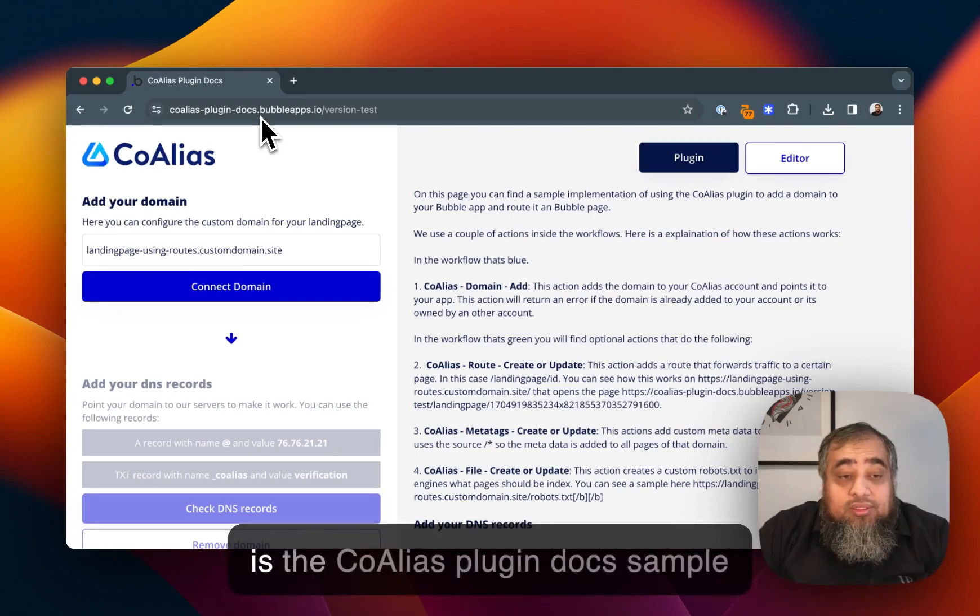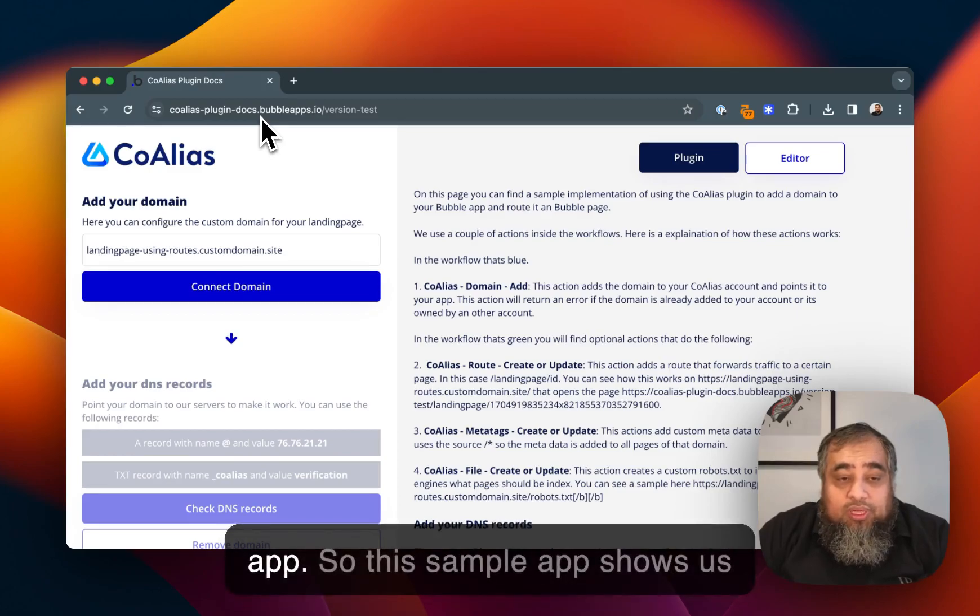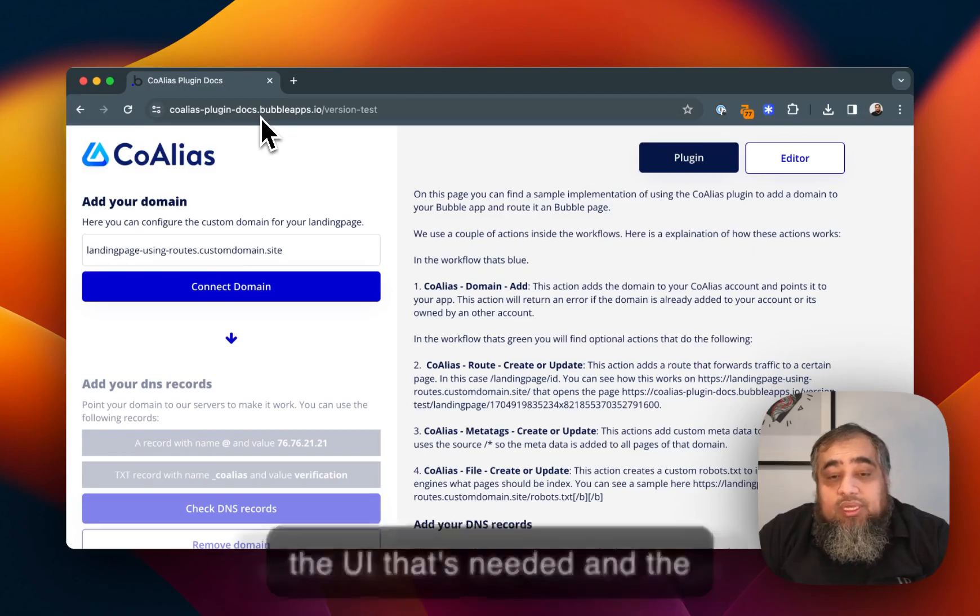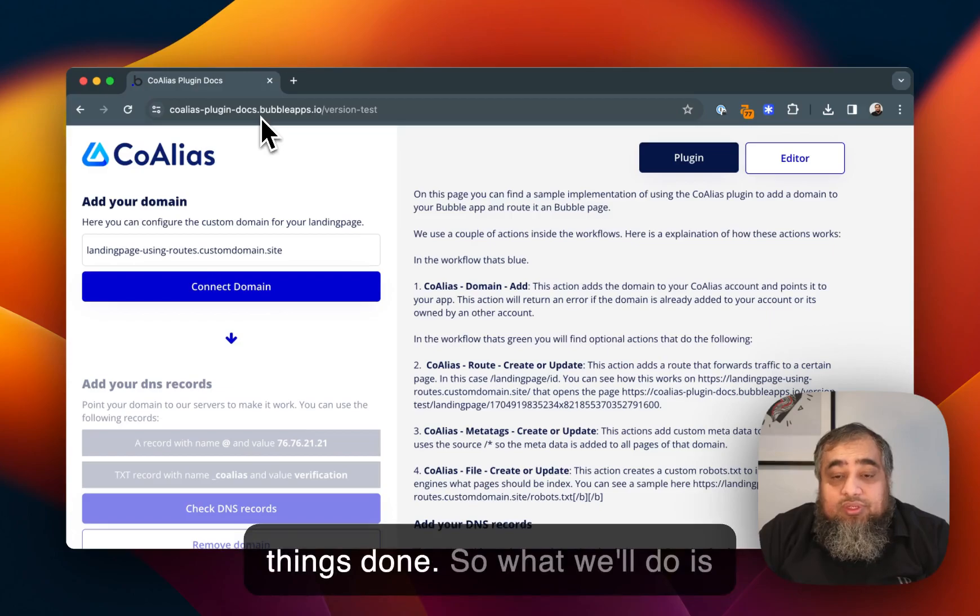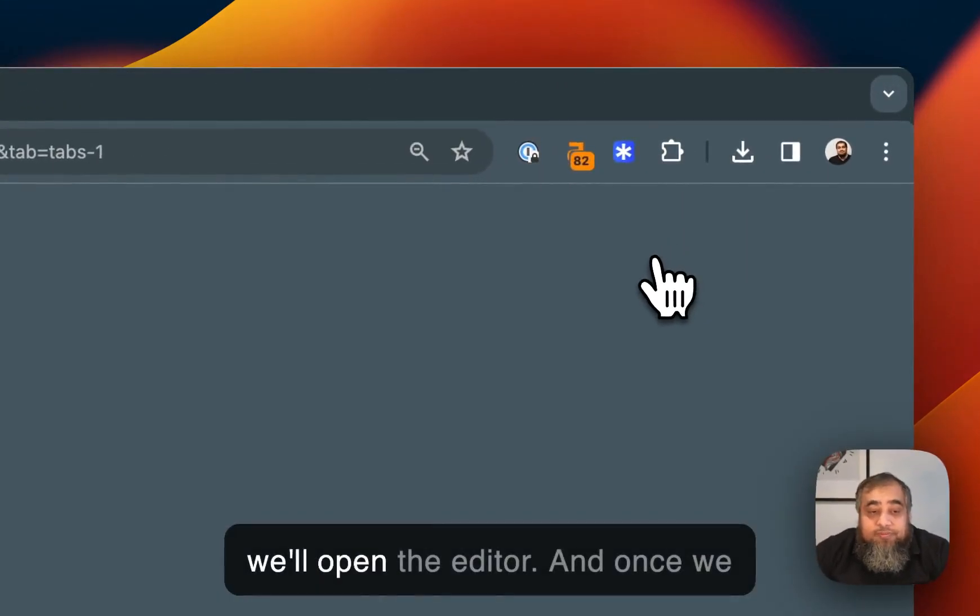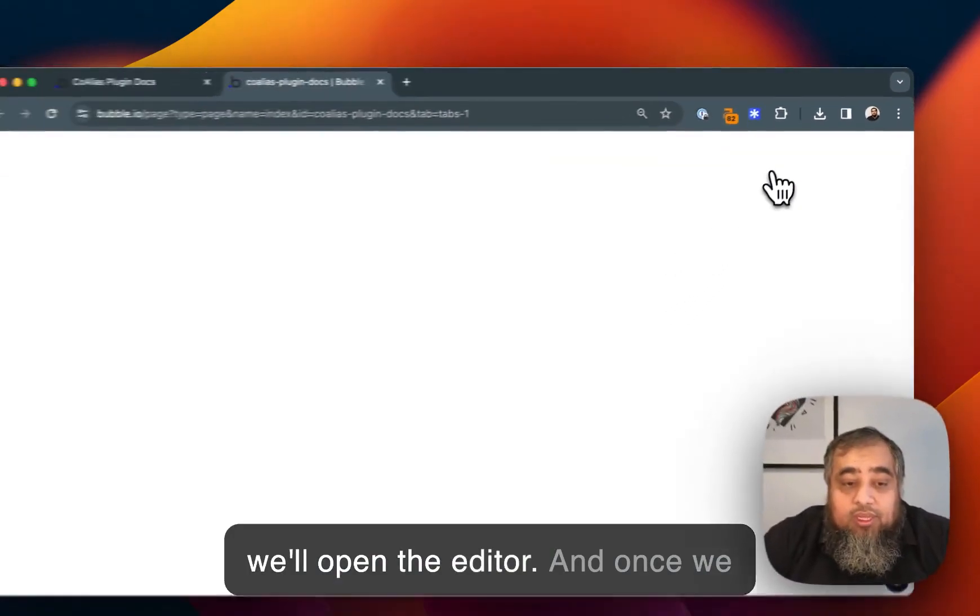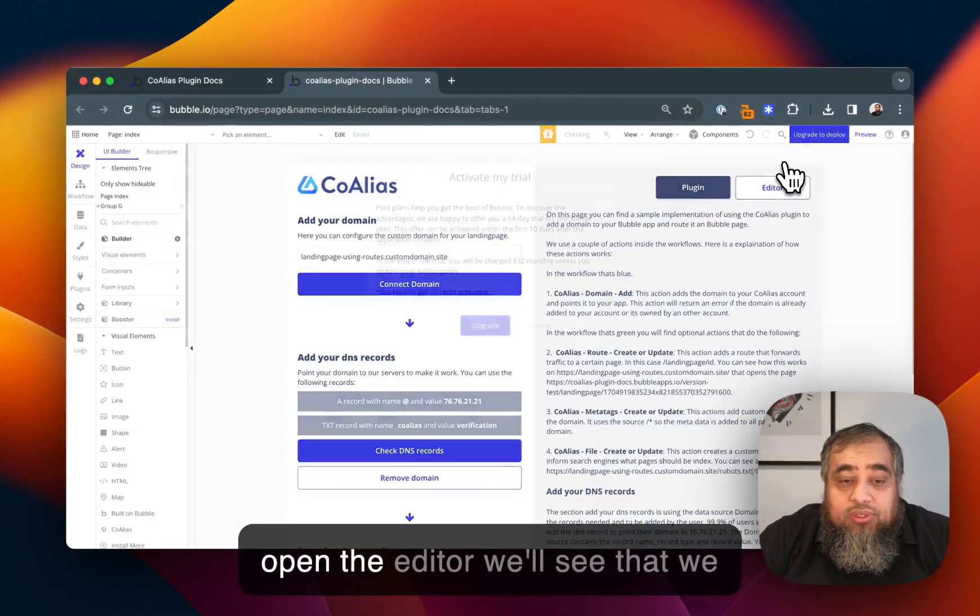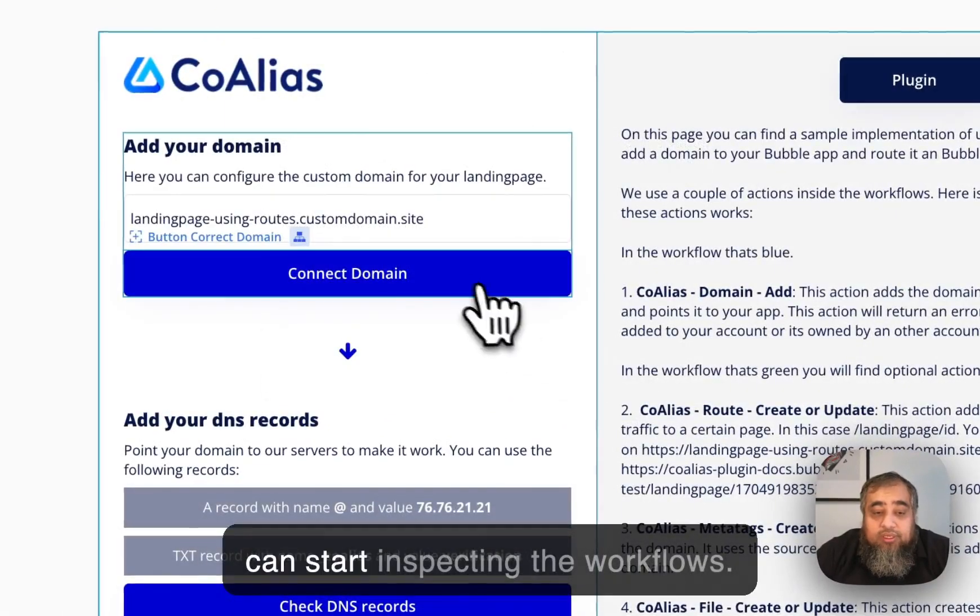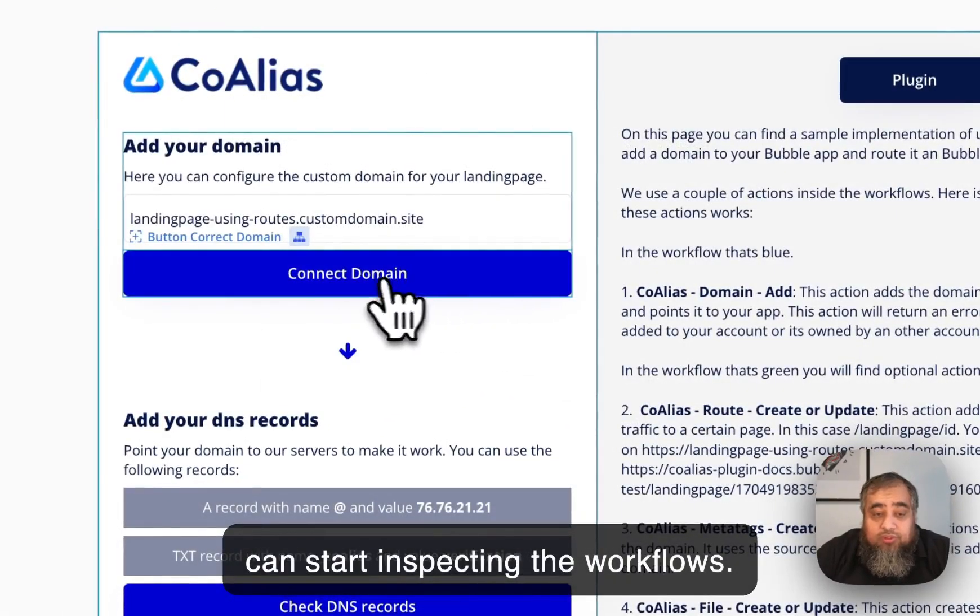This is the Coalias plugin docs sample app. This sample app shows us the UI that's needed and the workflows that are needed to get things done. We'll open the editor and once we open the editor we can start inspecting the workflows.